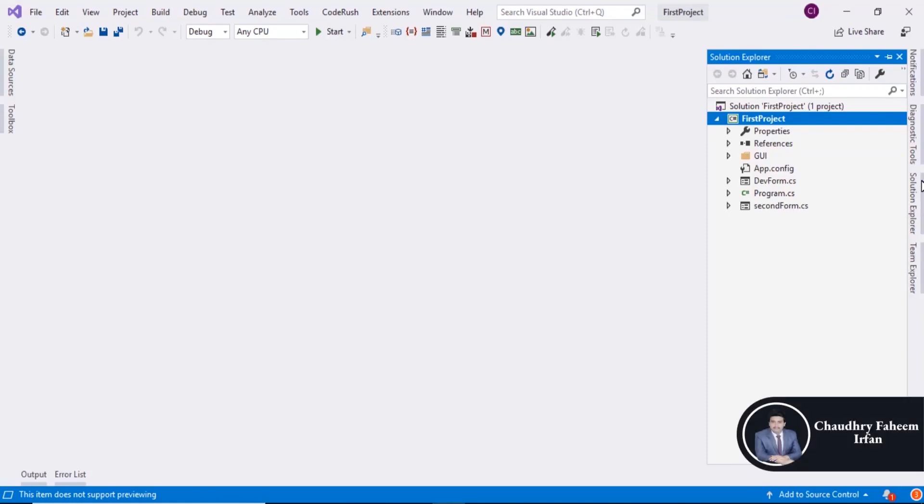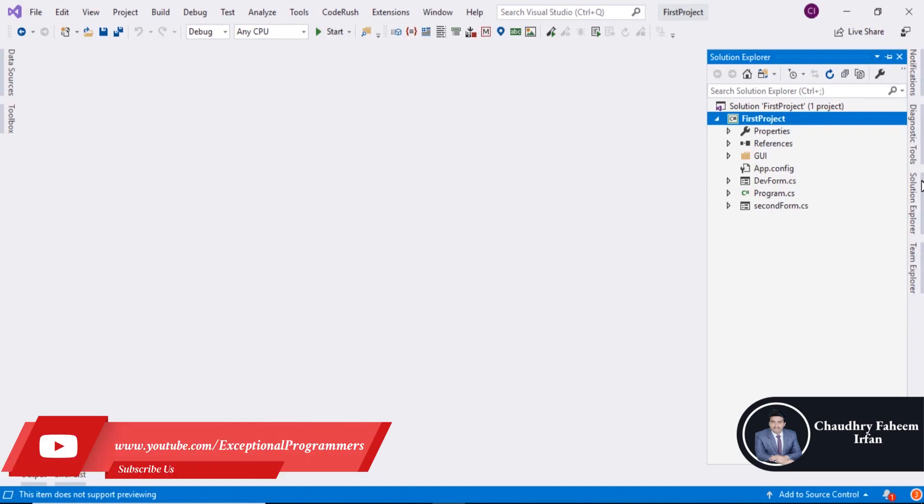Welcome to this lecture. In this lecture we are going to learn about Tile Controls in DevExpress.